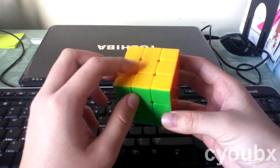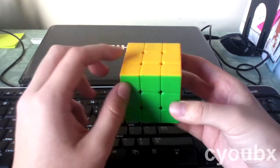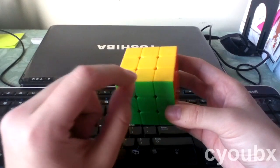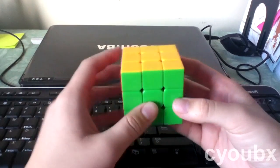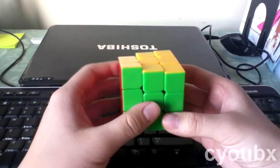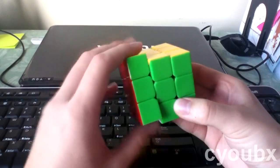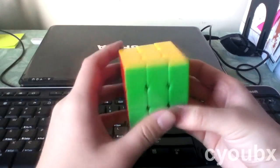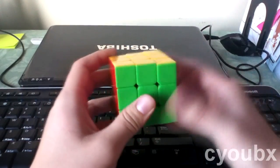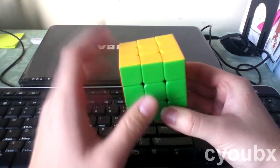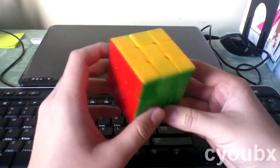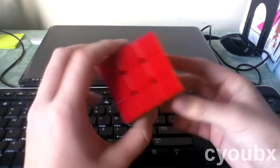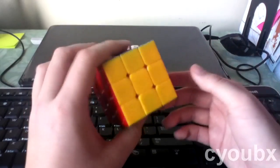This method uses only one algorithm, the Sune, and its variations: Fat Sune, the left-handed version of Sune, and the left-handed version of Fat Sune. But they're really all the same thing, so it's really easy to learn, and it should only take you about 10 minutes.